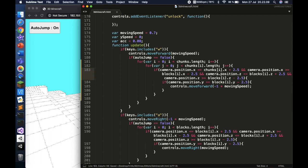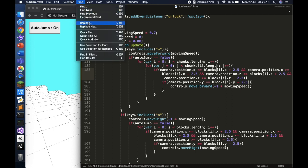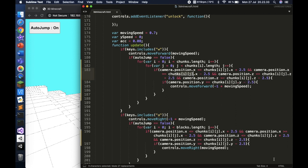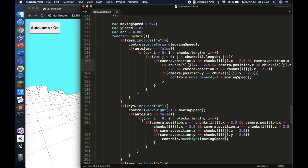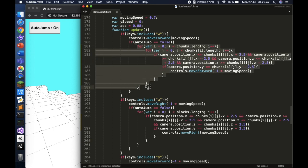To make this faster in Sublime Text, use Find and Replace: find all instances of 'blocks[i]' and replace with 'chunks[i][j]', then hit Replace All. That handles all the array references at once so you don't have to change each one manually.